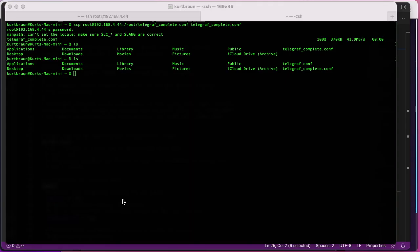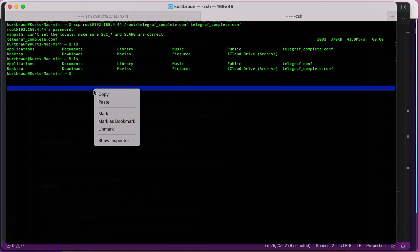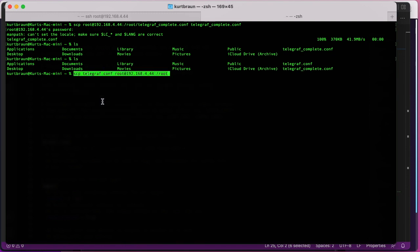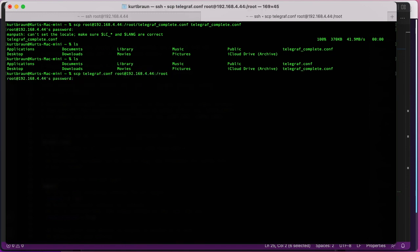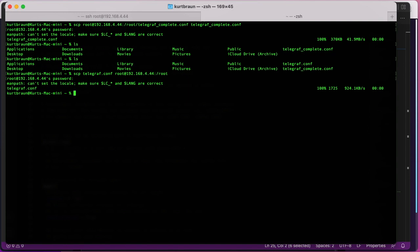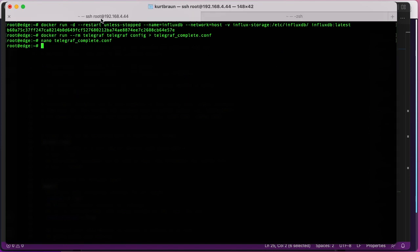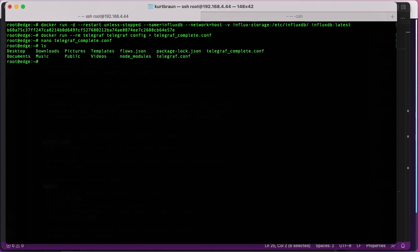So now I'm done editing that file and I've saved it off, I can use SCP to copy it back to the edge device. I'm just using SCP as you can see here, and then I'm going to go back to my shell and do an ls on the device, and you can see that it did copy the telegraf.conf file.